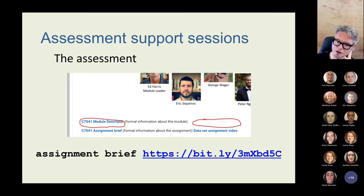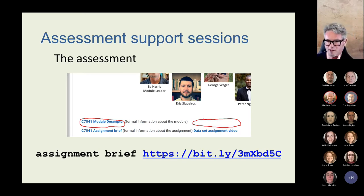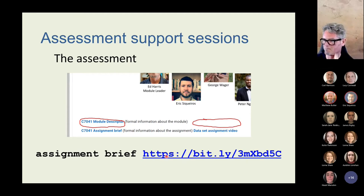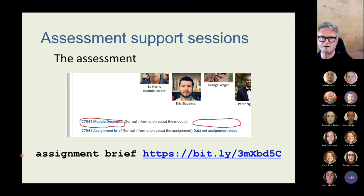I am going to go over the assignment brief and spend a little time on it. We have already done it once. If you're having trouble finding it, it's at this link — I'm just going to drag over the webpage.